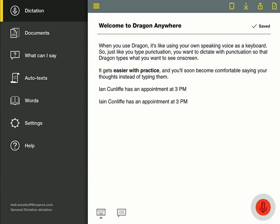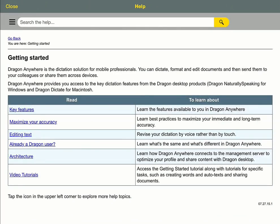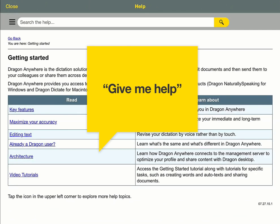So that's how you use Dragon Anywhere. And if you need assistance, say Give me help for useful links and other video tutorials.